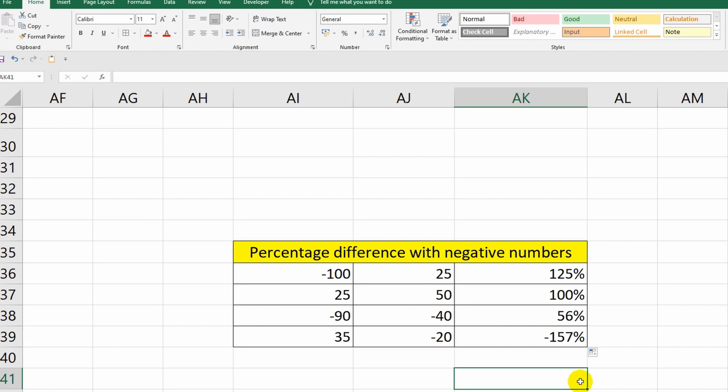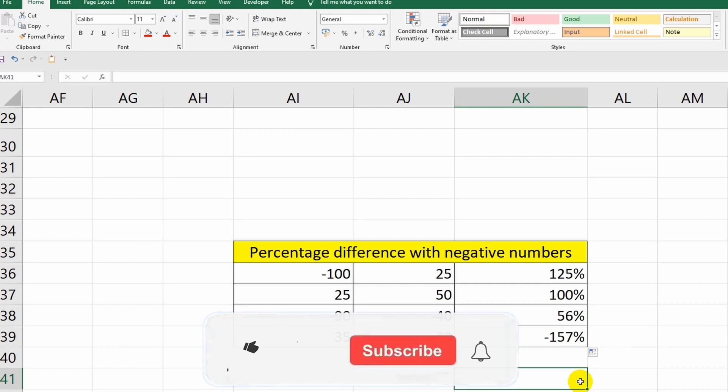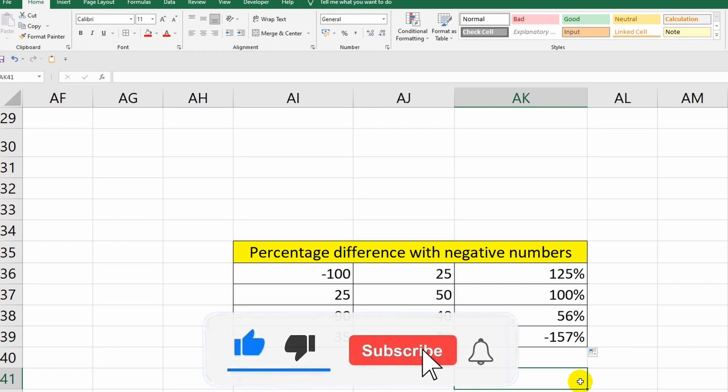This video will be your assistant, which you can use at any time. And this concludes the lesson. If the video was useful, then like and subscribe to the channel to watch other lessons on working in Microsoft Office programs. Thank you for your attention. Goodbye.